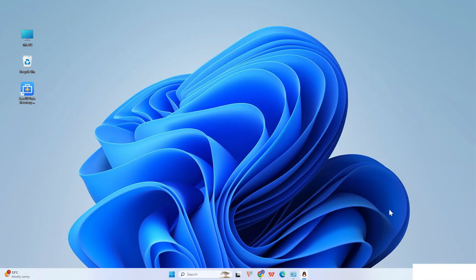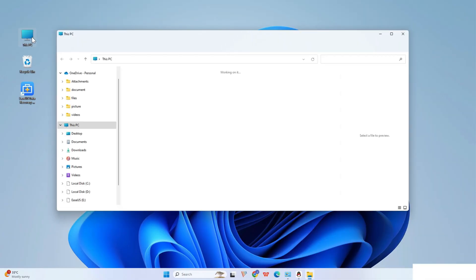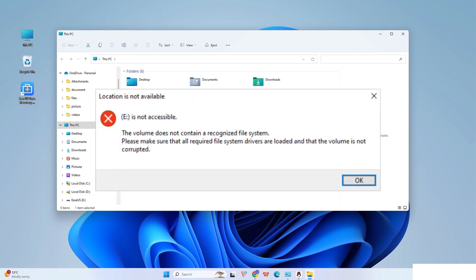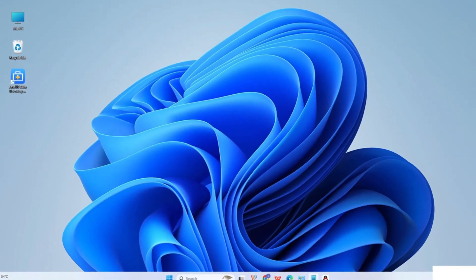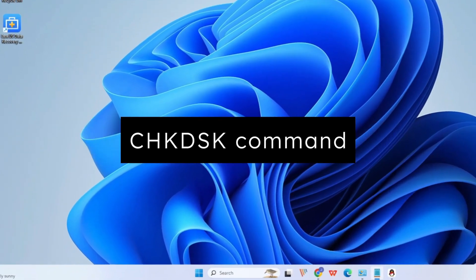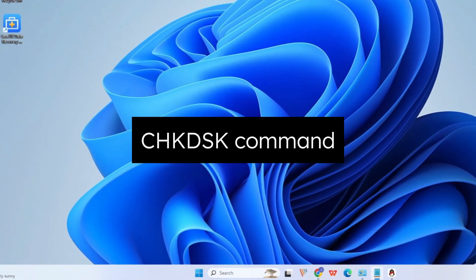Data recovery software can effectively recover data lost after accidental deletion and formatting of an SD card. However, when your camera SD card is inaccessible or damaged, you should try to repair it on the PC first. If you encounter SD card corruption, you can repair the SD card with the check disk command.